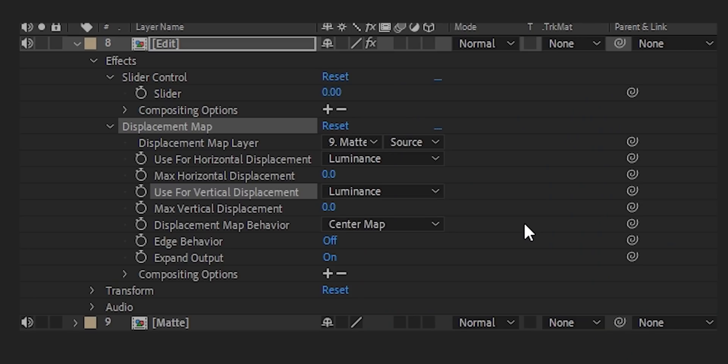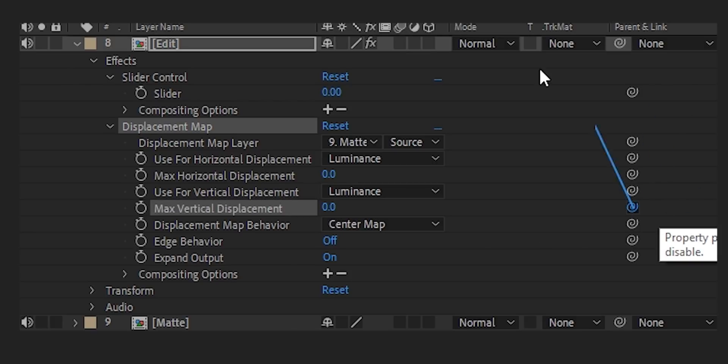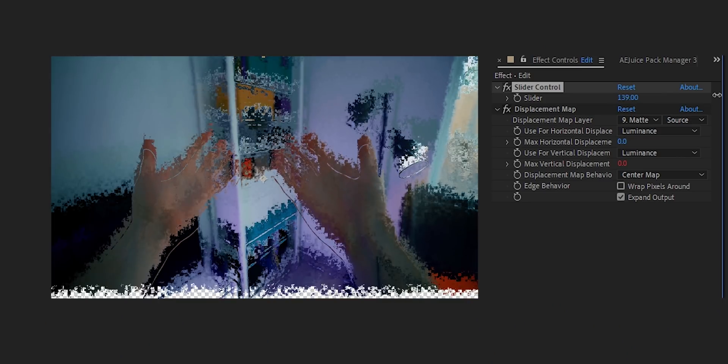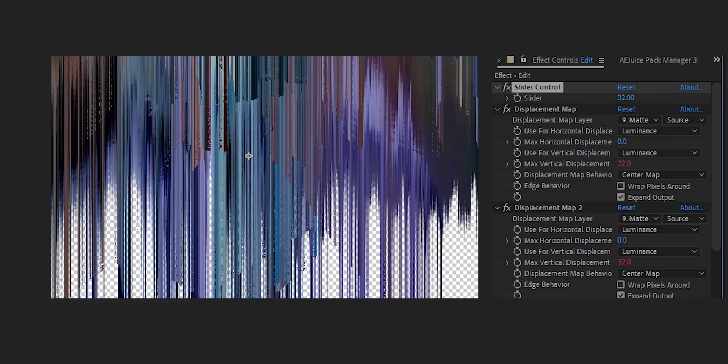Bring in a slider control — this will just adjust the levels of the displacement matte. Go to the effects on the composition, go to vertical displacement, use the pickwhip and whip it onto the slider, and now the slider controls your vertical displacement. This kind of looks a bit crap though, so you're going to want to duplicate this displacement map about 40 times. Now all the displacement maps are controlled by one slider, so you don't have to tweak all of them individually. The effect now looks a lot more like pixel sorting.